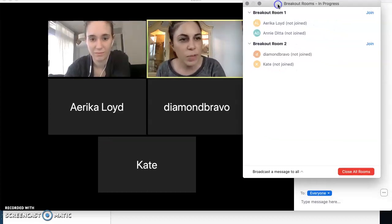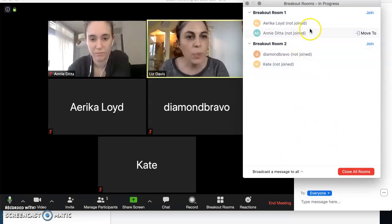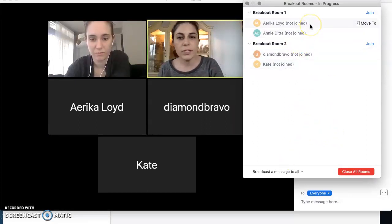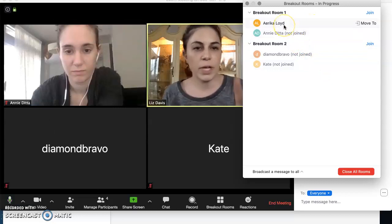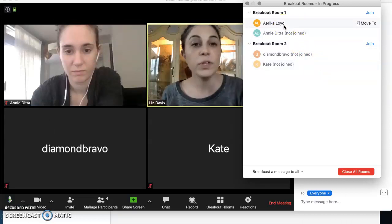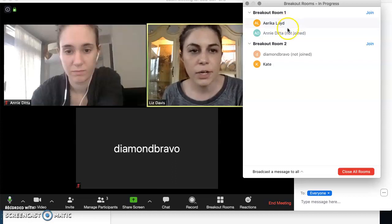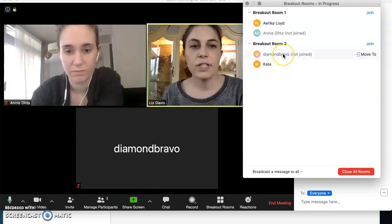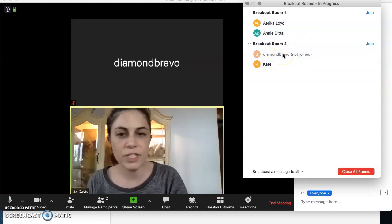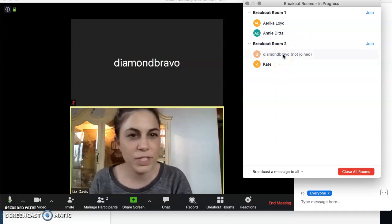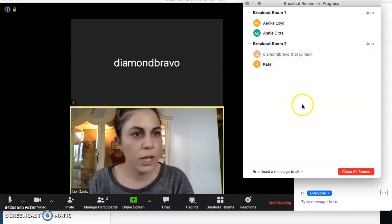I have now created breakout rooms and people have been invited, so each individual student has been given a link to click on to go to their breakout room. Erica's already gotten into hers, Kate already went into hers. Diamond is not yet joining hers — she's actually in a different meeting. Erica and Annie are in another one together.